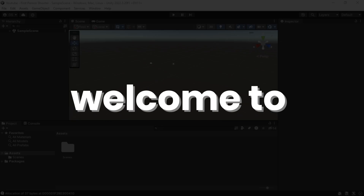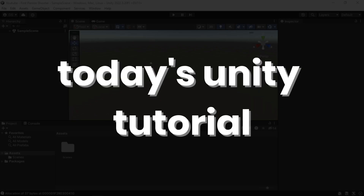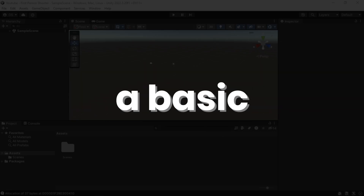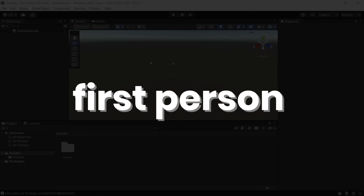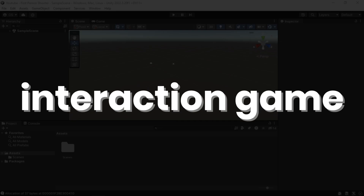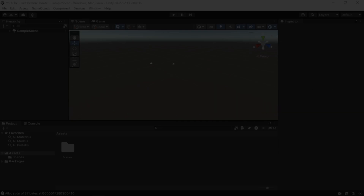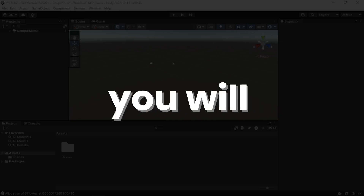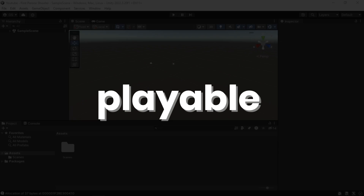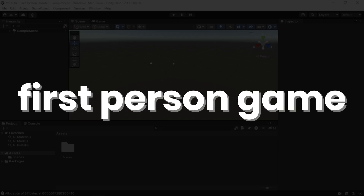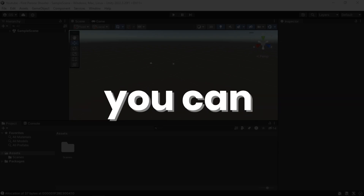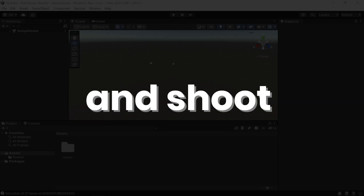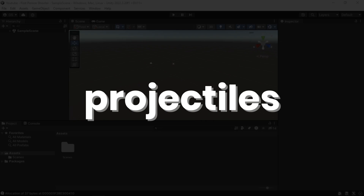Hey everyone, welcome to today's Unity tutorial. Today we are building a basic first-person interaction game in Unity. By the end of this video you will have a playable first-person game where you can walk around, aim, and shoot projectiles.